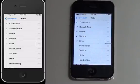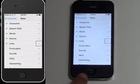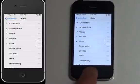That's how you adjust what appears on your rotor menu. Now let's go actually use it — I'm going to get out of here and hit the Home button.